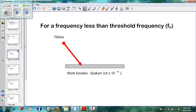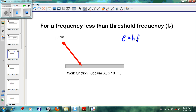In the last lesson we mentioned that red light doesn't have enough energy to eject an electron, so the frequency of red light is below the threshold frequency. We will test that with a calculation today. We look at our equation E = hf, or in this case, because we are given the wavelength in nanometers rather than the frequency, we use E = hc/λ.